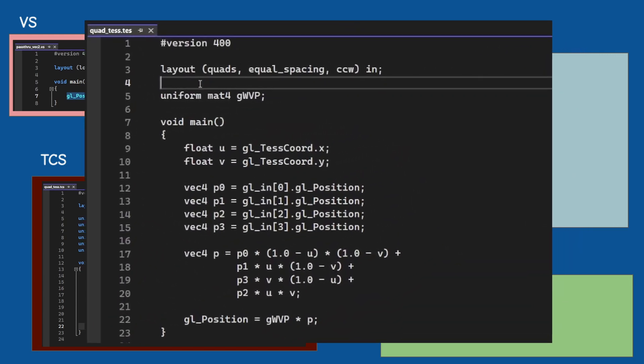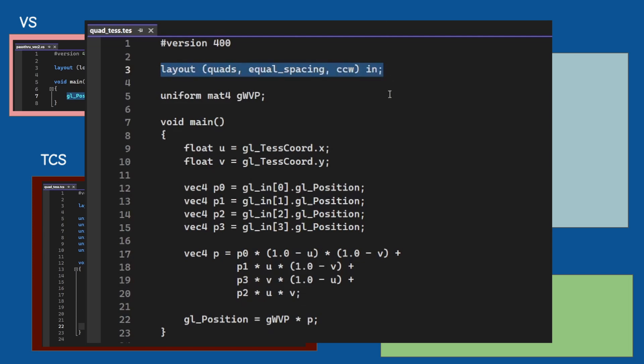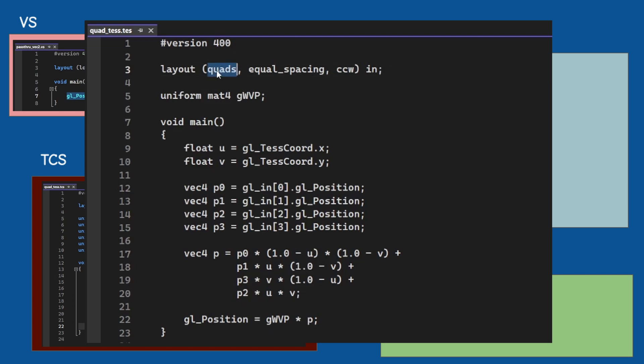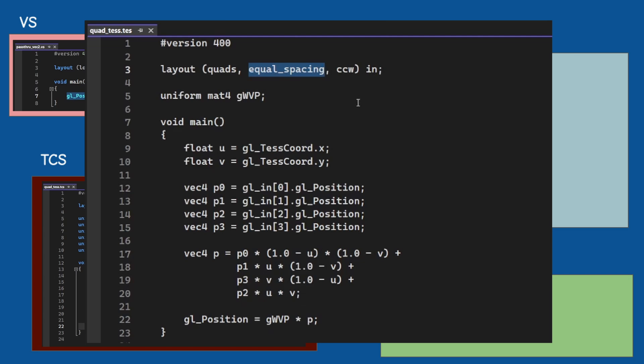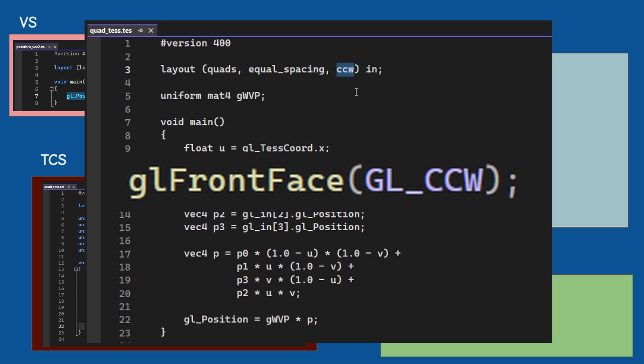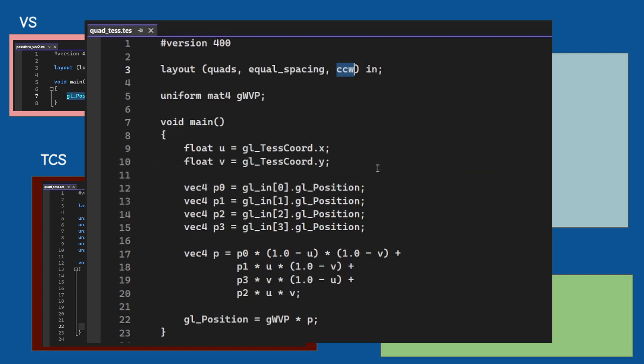First of all we use the layout specifier to define a few things. The tessellator algorithm is set to quads. The spacing between the points is set to equal. We can also set this to fractional odd or even as we have seen. The output winding order is set to counterclockwise. This needs to match the front facing order in your application. If you don't see anything make sure these guys are in sync.